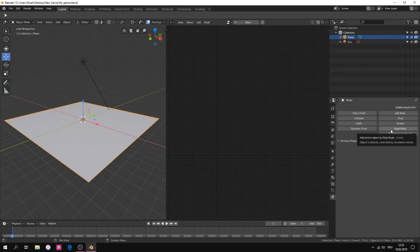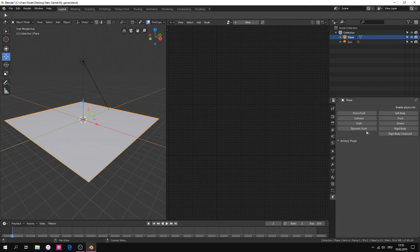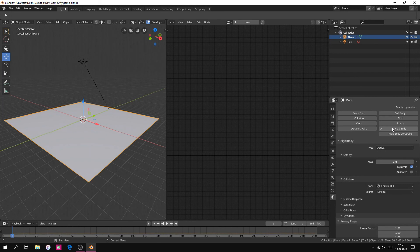Go to the Physics tab and select Rigid Body. We don't need the rest here. Now turn Dynamic off and select Mesh Collision Box.